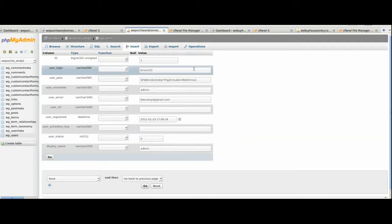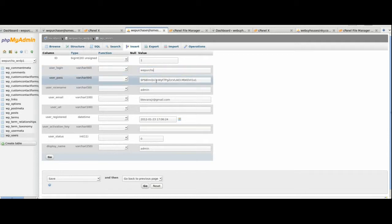Okay, so here, user login. Just highlight that, change it to what you want it to be or it was before in the new domain when you installed WordPress on the new domain.